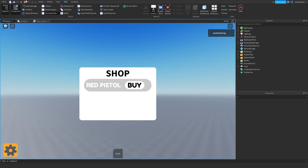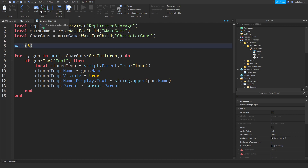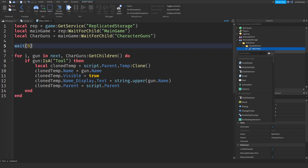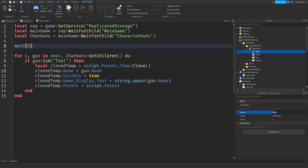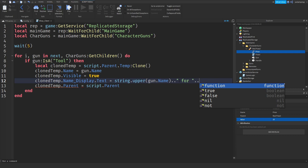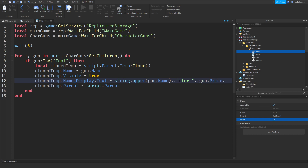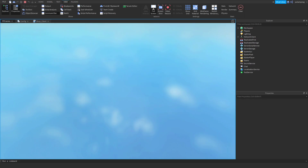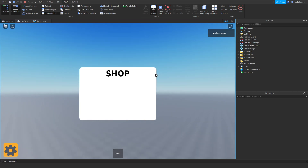Now I want to add a text label for the price. Inside each CharacterGun we're going to add an IntValue, rename it to 'Price', and set the value to whatever price you want — mine will be 10. We'll also display the currency: string.upper(gun.Name) .. ' ' .. gun.Price.Value, so it shows something like 'RED PISTOL 10 BUCKS'.